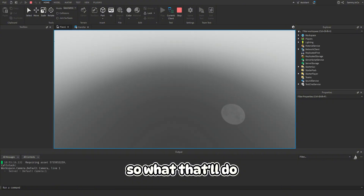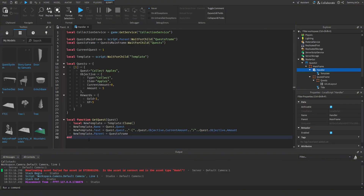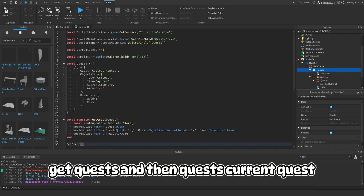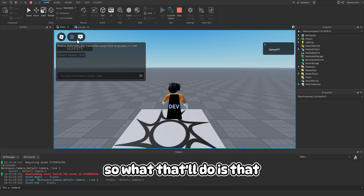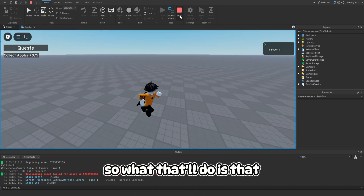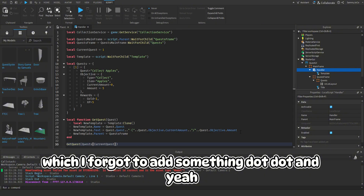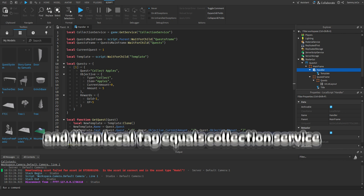Call getQuest passing quests[currentQuest]. Then do a for loop: for _, item in pairs(tag) do item.Touched:Connect(function(hit) - and above the touched function set up the connection logic.